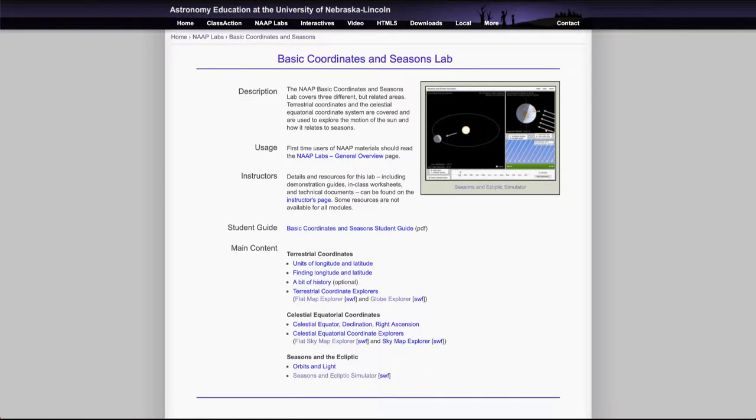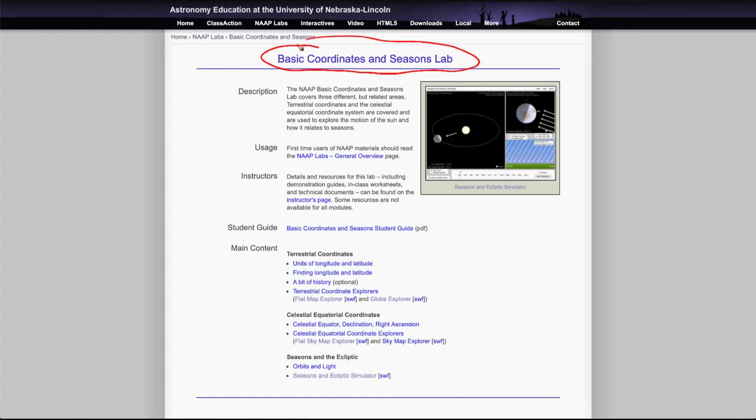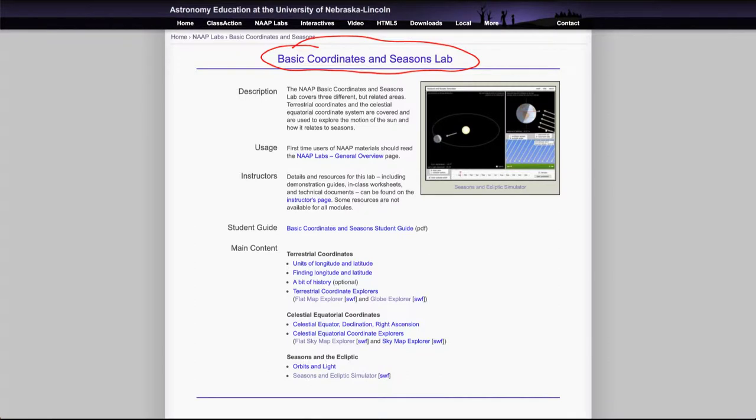Greetings and welcome to the introduction to astronomy. In this video we are going to look at the basic coordinates and seasons lab and how that can help us understand coordinates on the earth and in the sky and a little bit about how the seasons work.